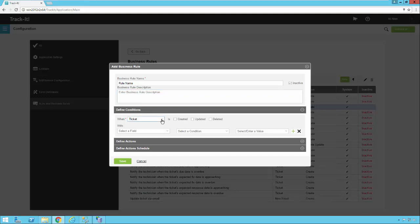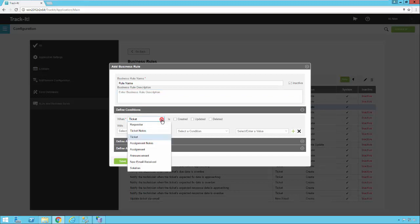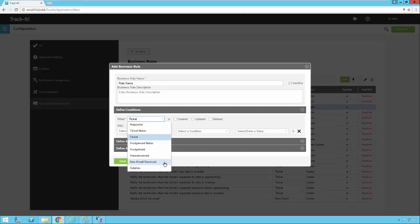If I click the dropdown next to When, you'll see there are several options. We have Requester, Ticket Notes, Ticket, Assignment Notes, Assignment Announcement, and Solution — those are all the different record types. And then we have New Email Received.